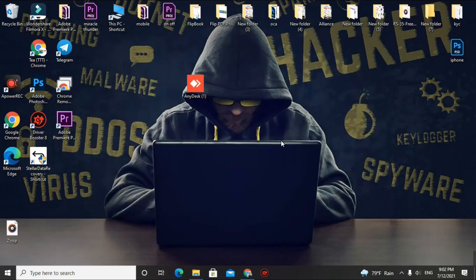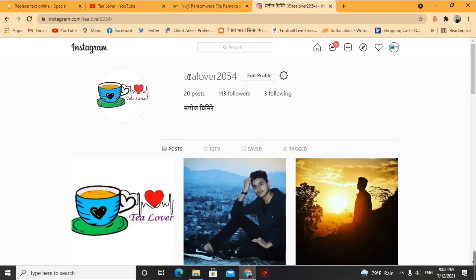If you have any problem with installation or need a guide to complete this process, contact me through Instagram @tlover2050. I'll help you as much as I can. If you are new to the channel, please subscribe and press the bell icon — thank you for your support.